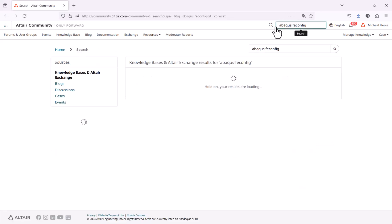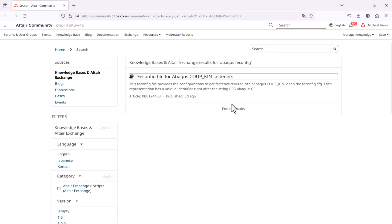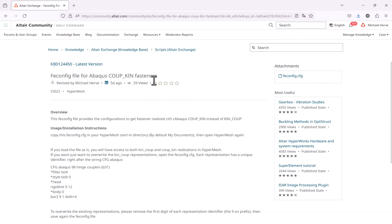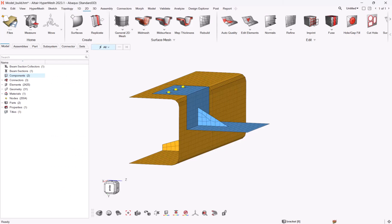We released a couple of days ago Abacus FEConfig file, which contains the configuration for the Abacus CoupKeyn fasteners, because up to version 2023, the fasteners are realized with KynCoup instead. So you just need to download this FEConfig file and to store it into your HyperMesh starting directory, which by default should be in my documents.